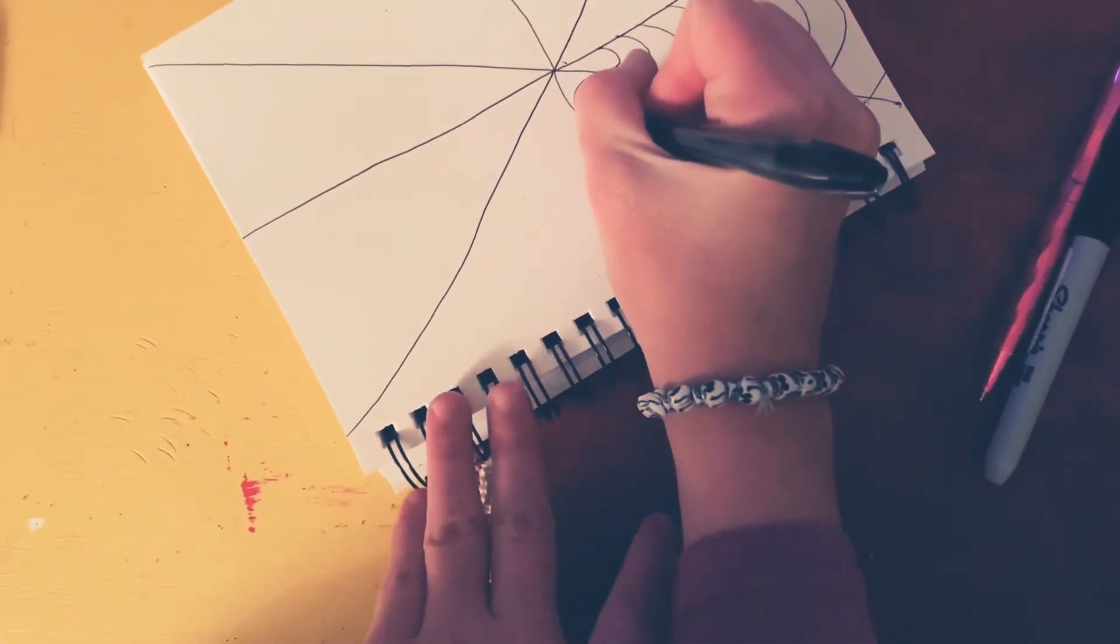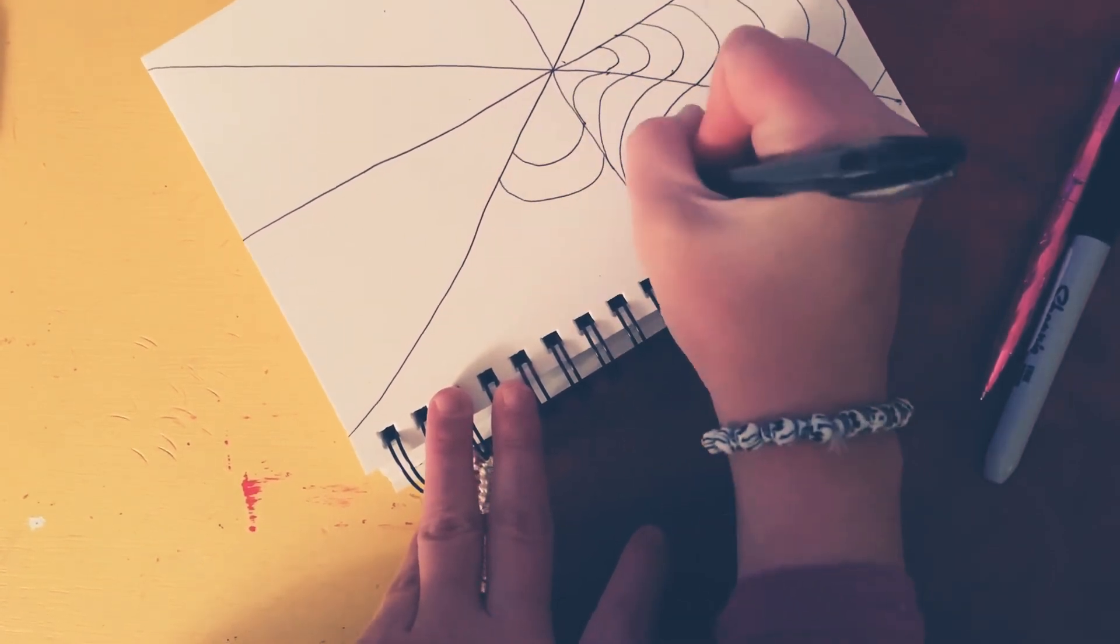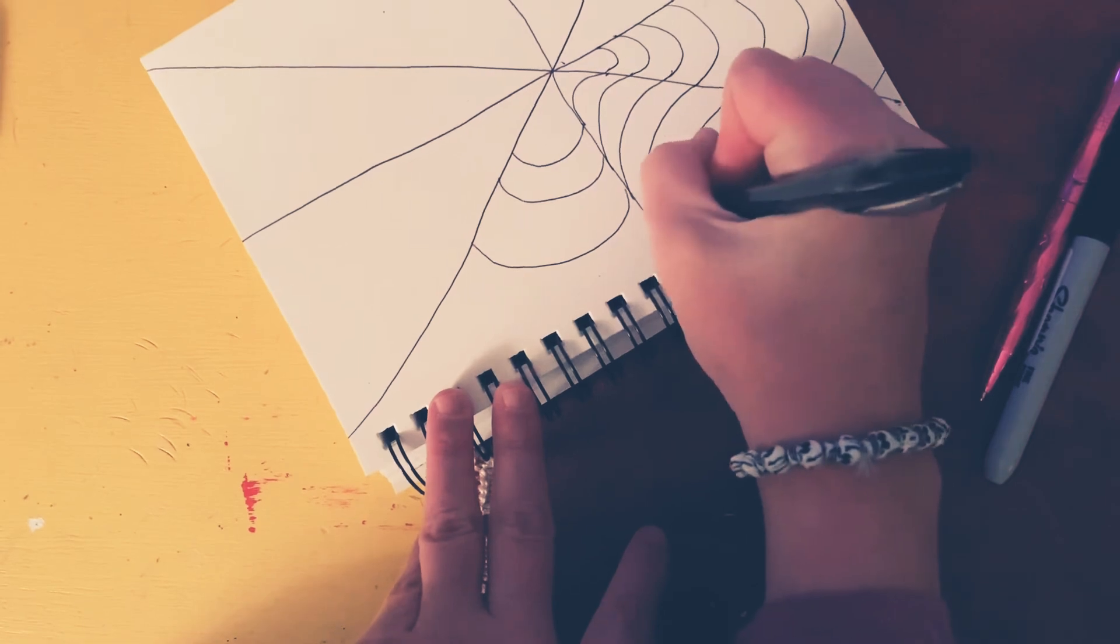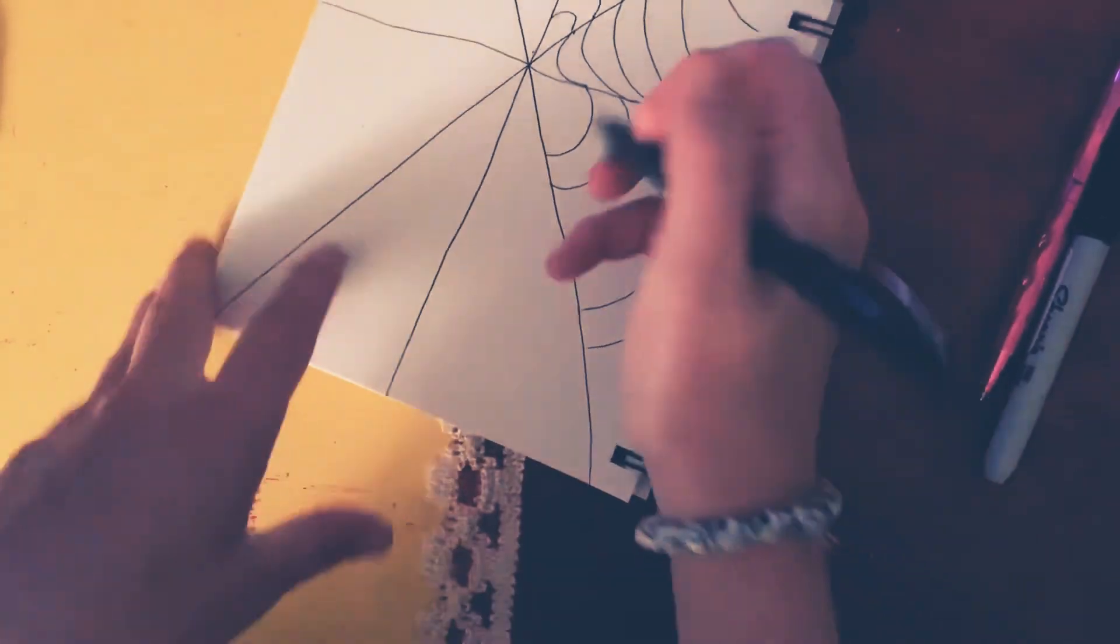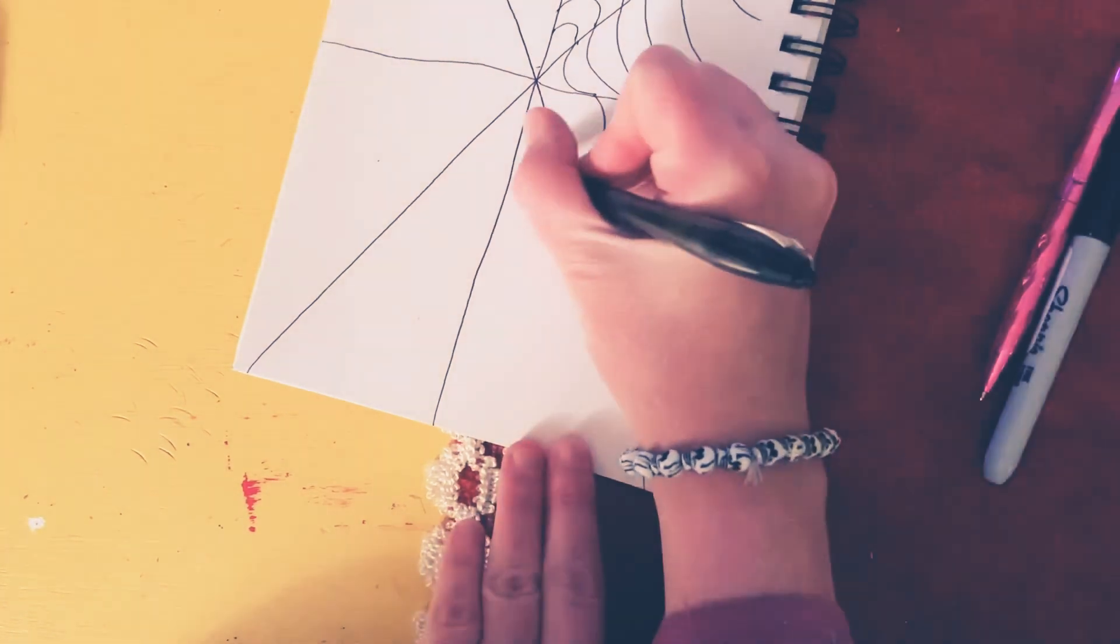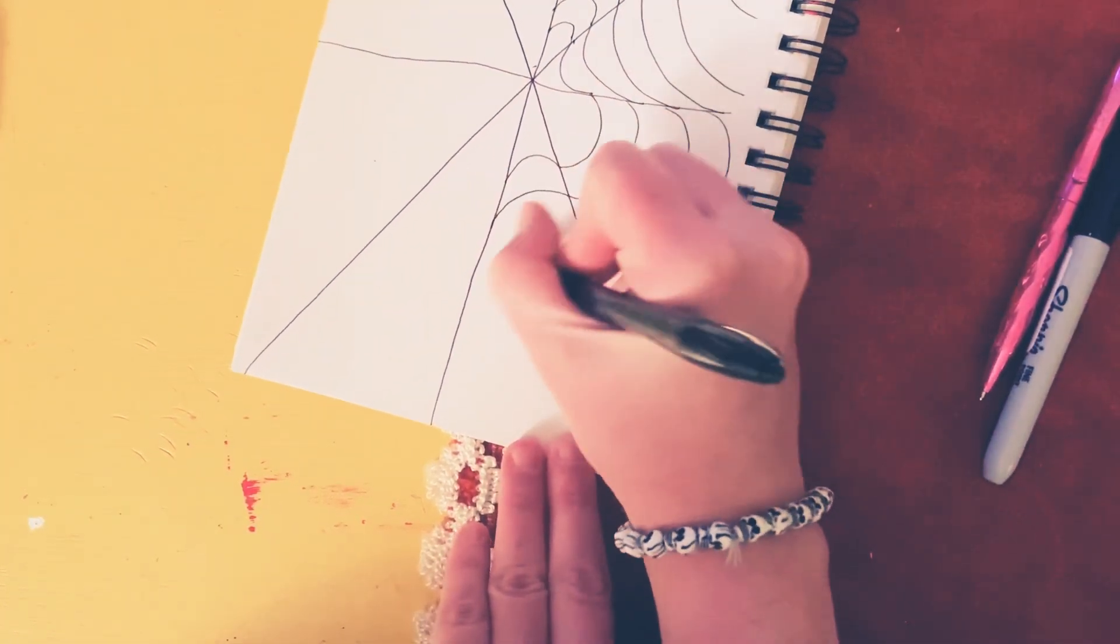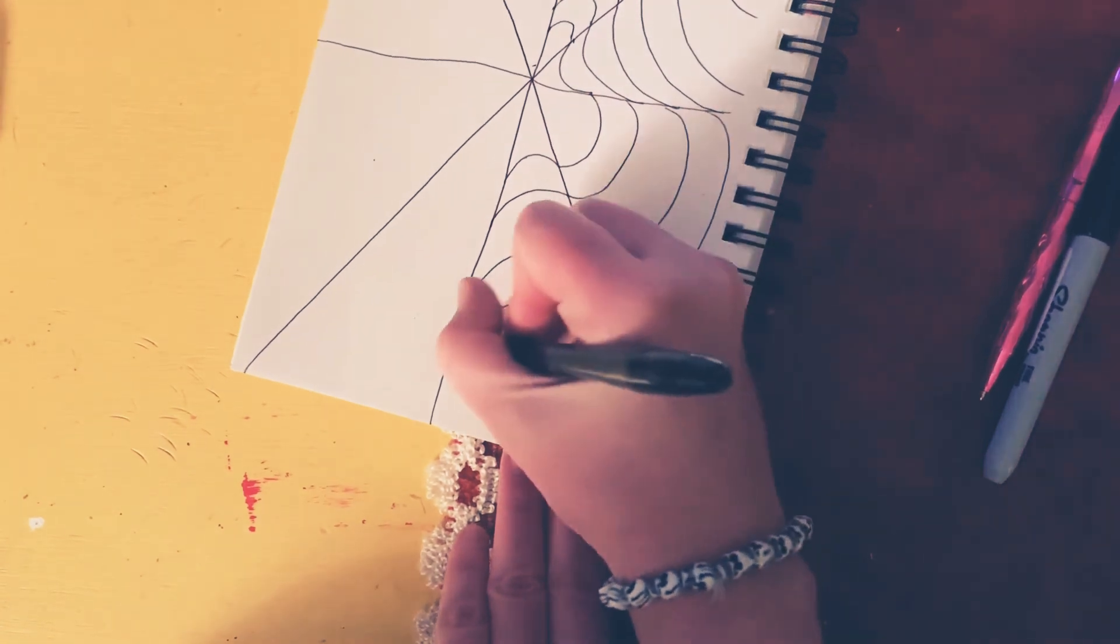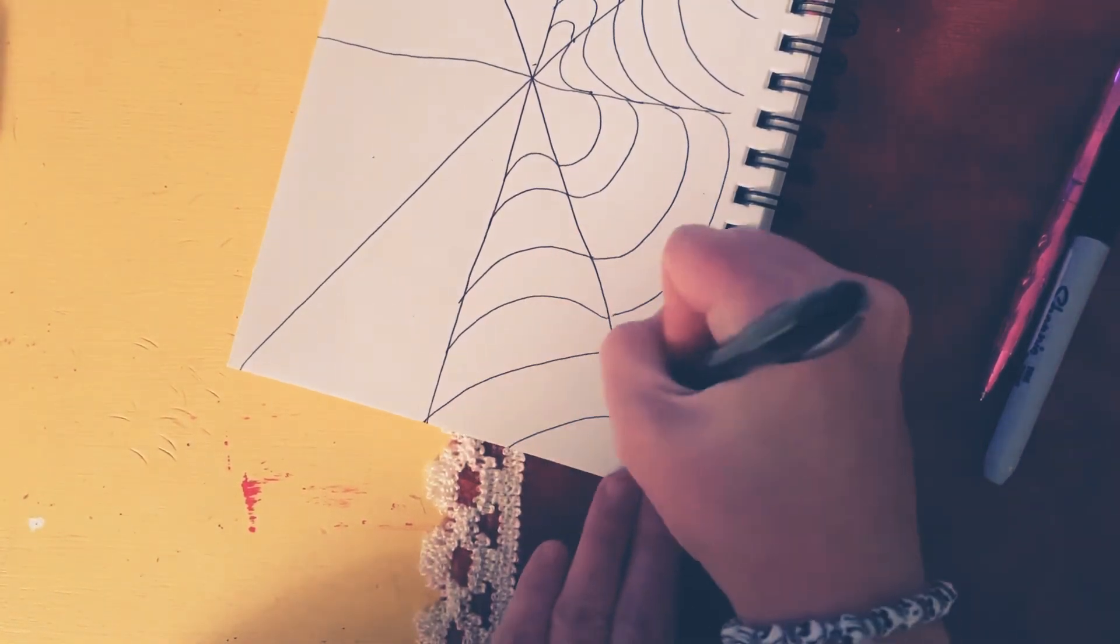So you start here and you go U, U, U. And I'm just doing down and up. That is it. So then I do it again. I go up this time, repeating the pattern.